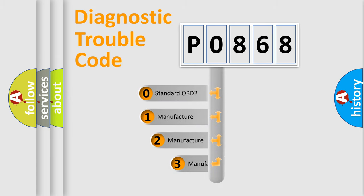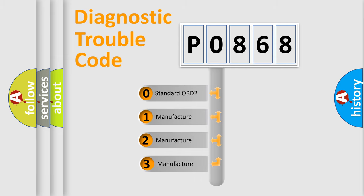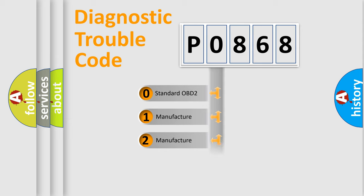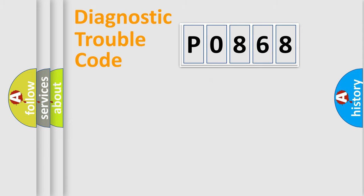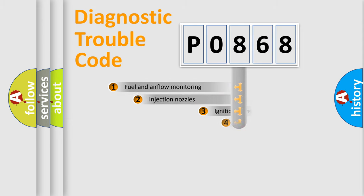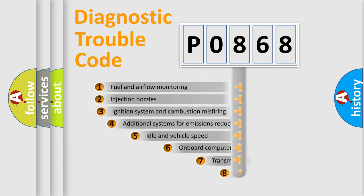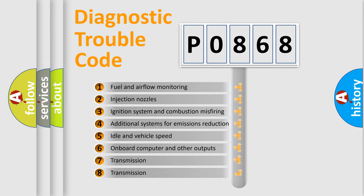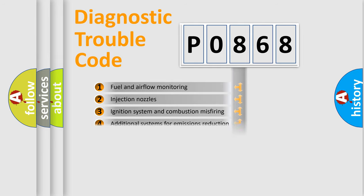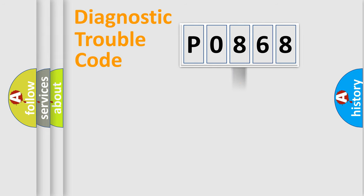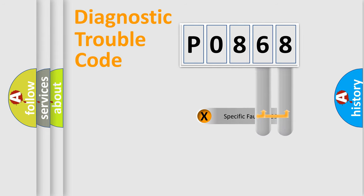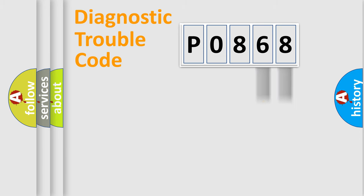If the second character is expressed as zero, it is a standardized error. In the case of numbers 1, 2, or 3, it is a manufacturer-specific error. The third character specifies a subset of errors. The distribution shown is valid only for the standardized DTC code.